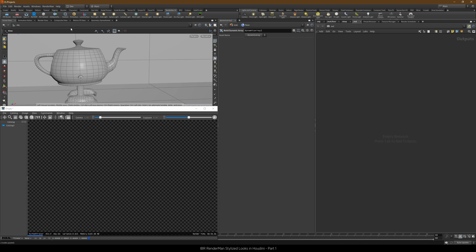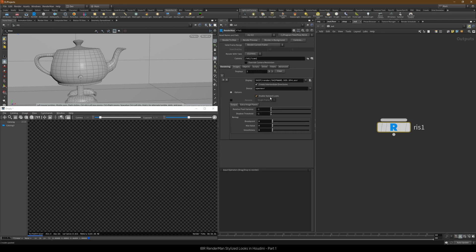Using the shelf tool let's add a resrop and enable stylized looks on it. We can now start the IPR.